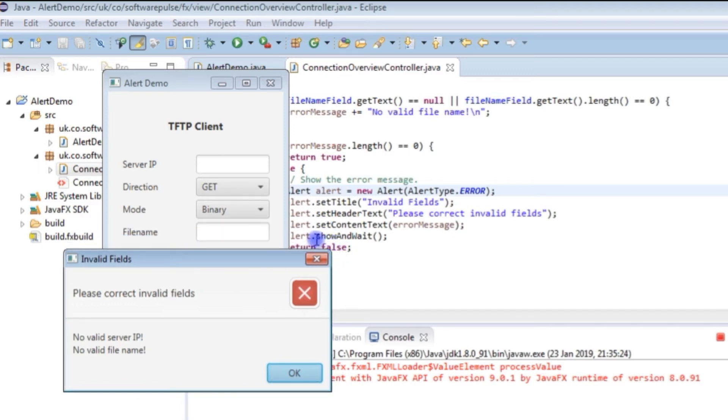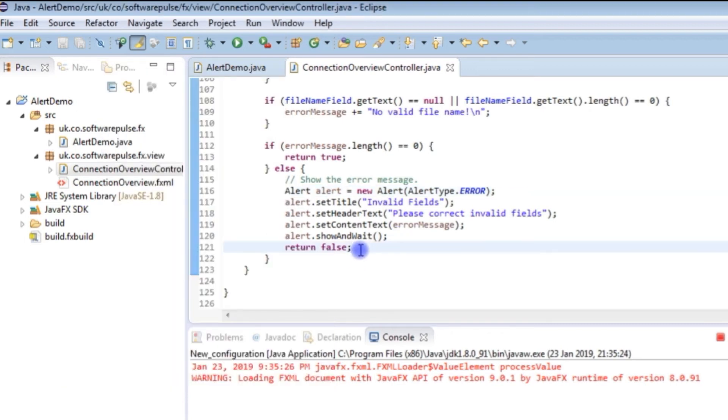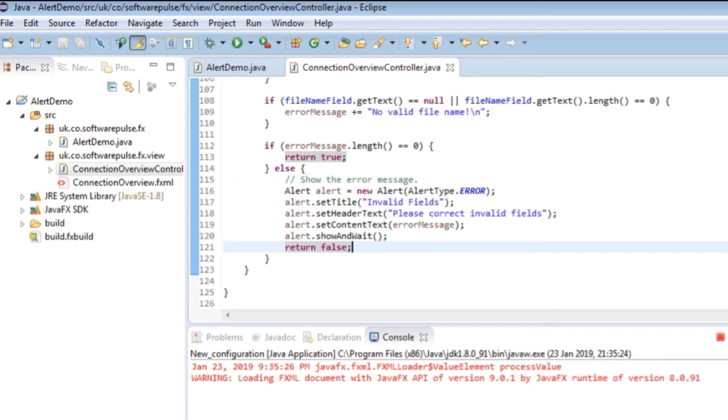And then I call the show and wait which is the blocking bit of code that stops you being able to move or do anything else in the application until you close down this box. And then in this particular case I'm returning false to say there was an error. So do not proceed with running the rest of the code.